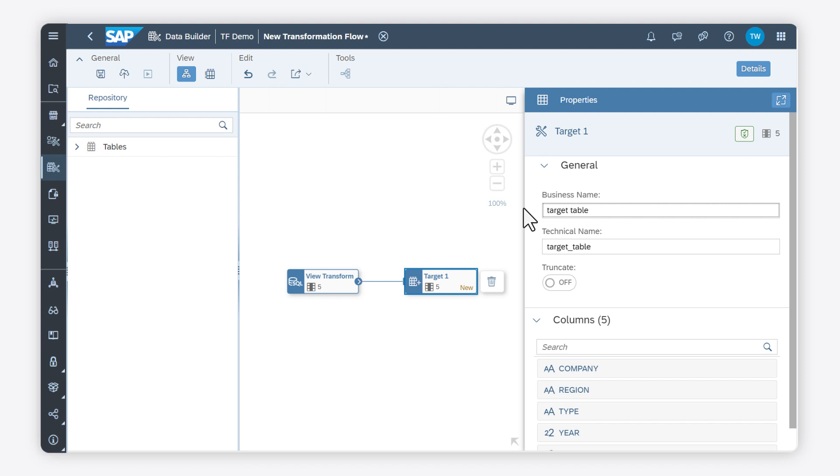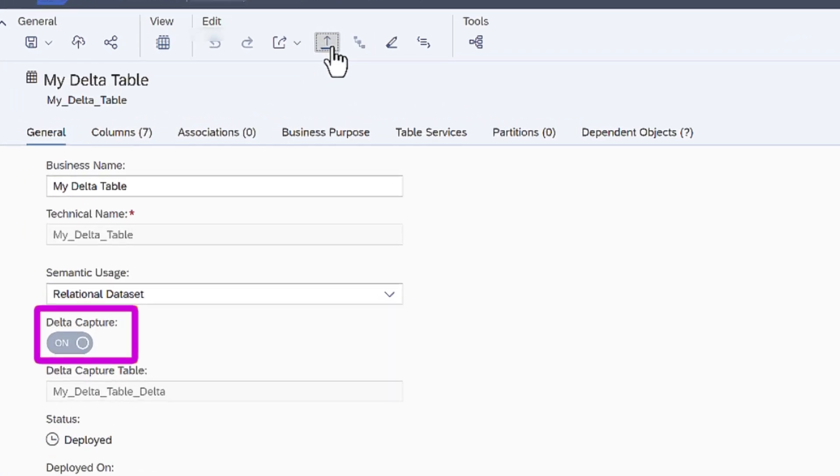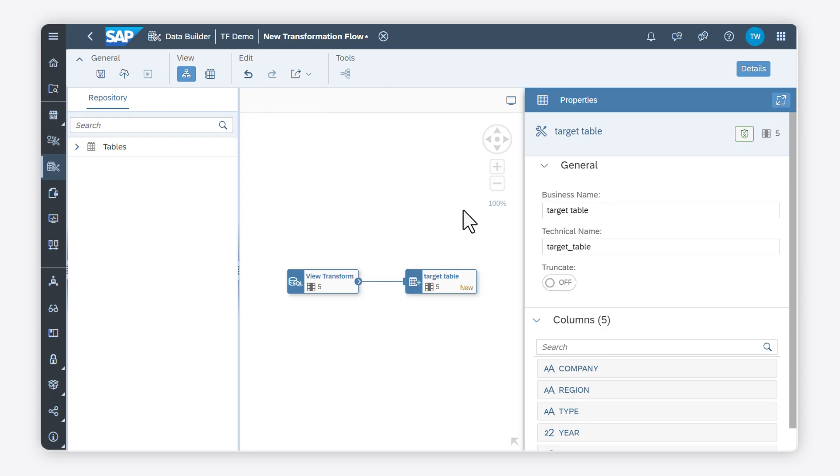If I want to load delta changes from the source table, I need to ensure that the value of the option Delta Capture is on for both the source table and for the target table.